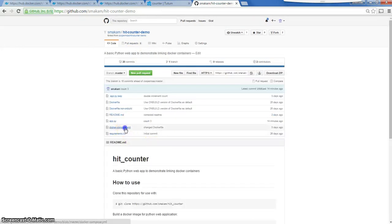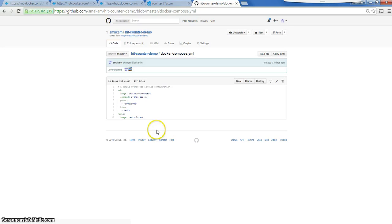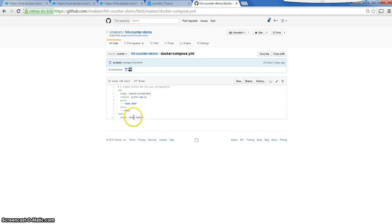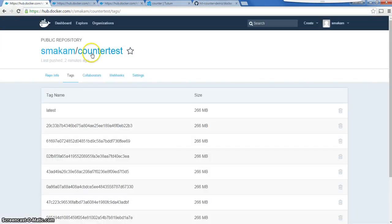We have a Docker Compose file which is composed of two containers: one is the web container, which is basically using the source code that is present here, and then we have a Redis container.